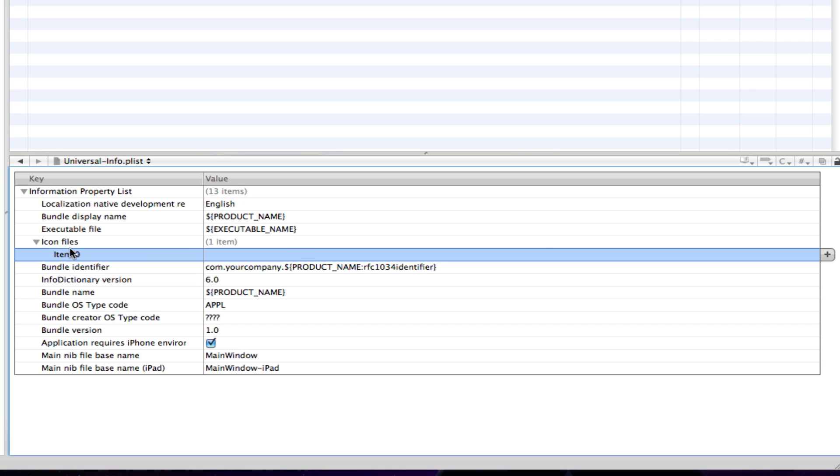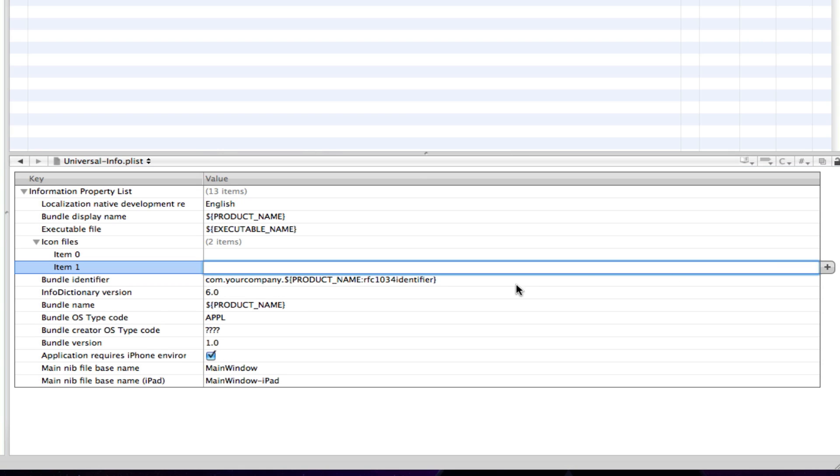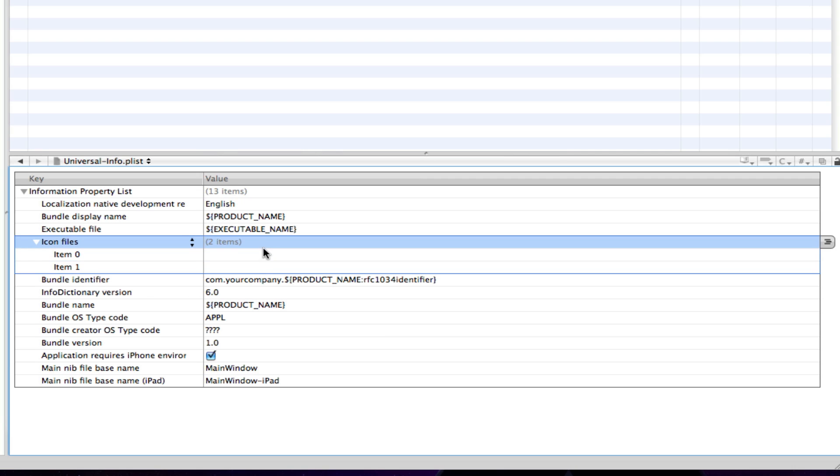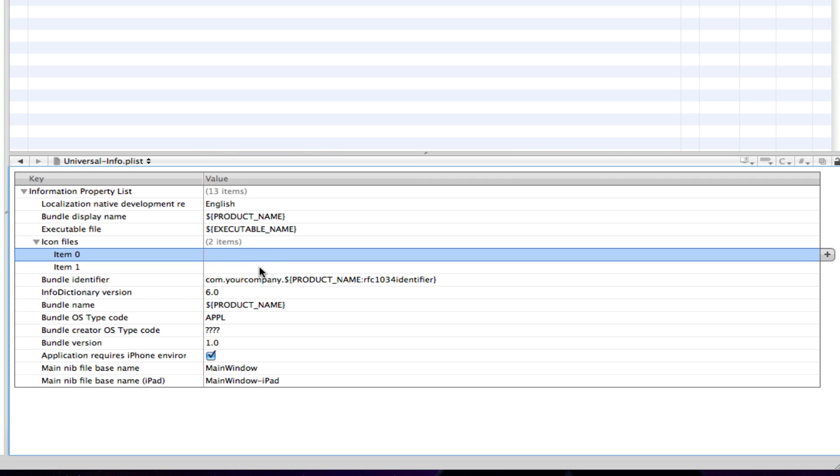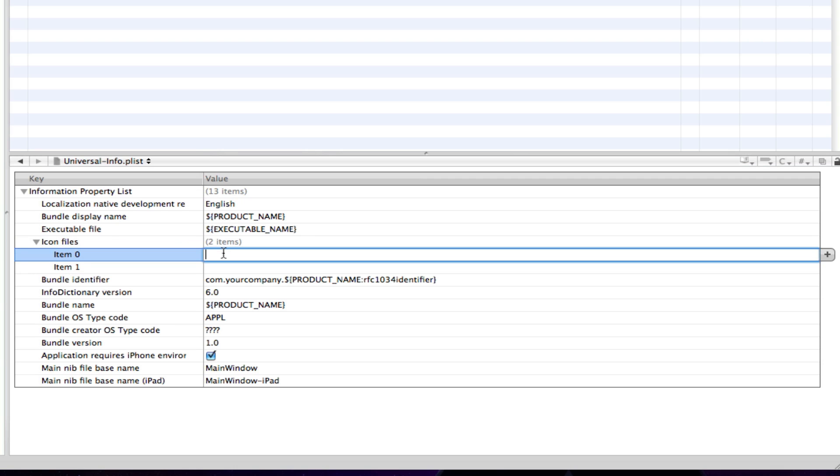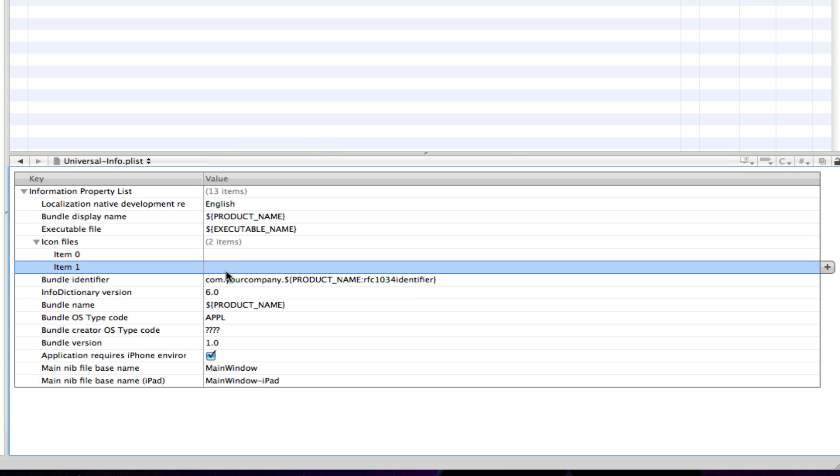So, just click this tab which says item 0 and beside it we have a plus button. So, click the plus button and we get another item which says item 1 and so now we've got two tabs under icon files or two items where we're going to add our iPad icon and our iPhone icon.